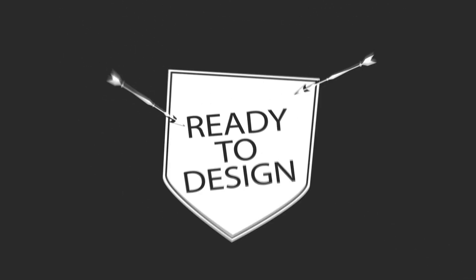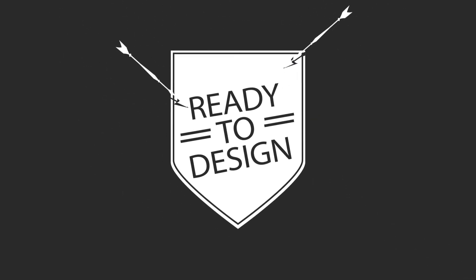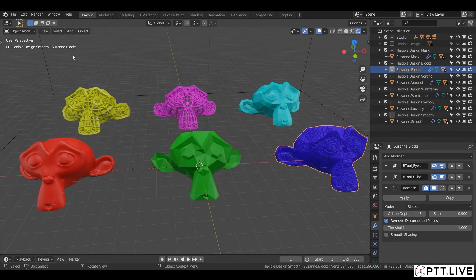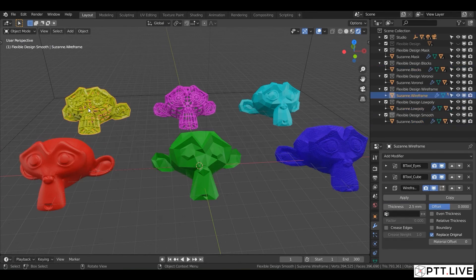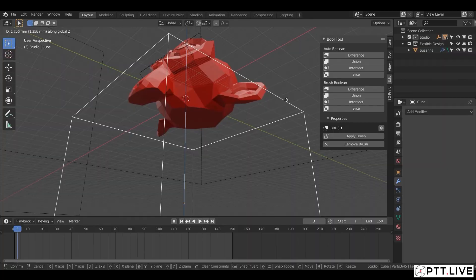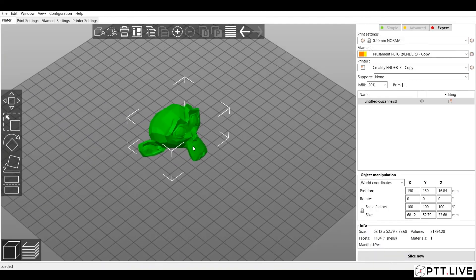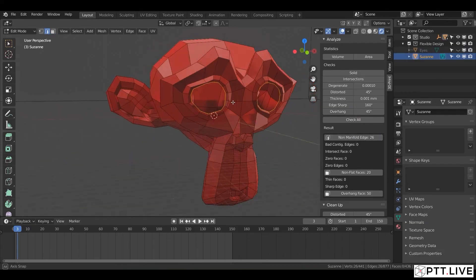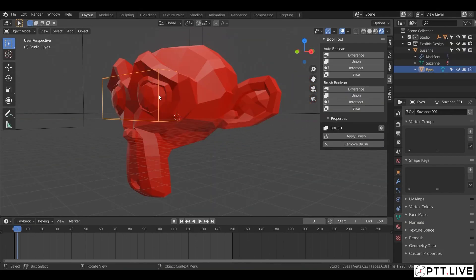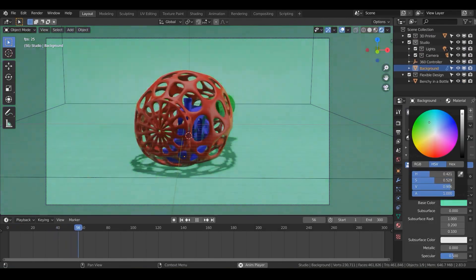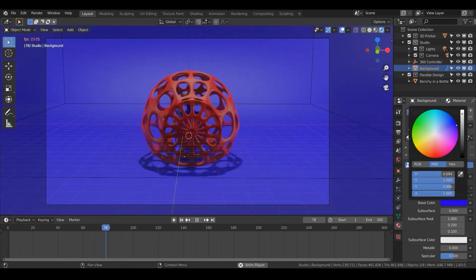All righty, that should get you started. You can get more cool tips and tricks when you become a PTT all access member. When you start your seven day free trial, you can learn about the Blender for 3D printing design workflow, how to utilize the 3D printing toolbox, the bool tool, and the product studio to its fullest capacity.